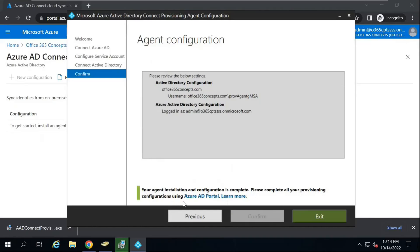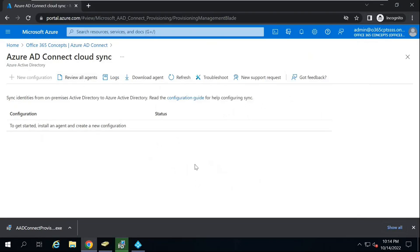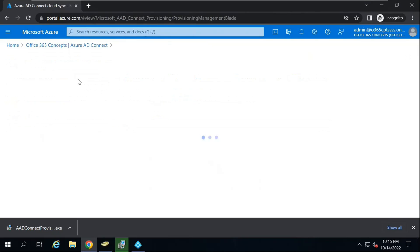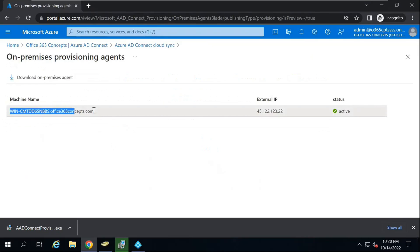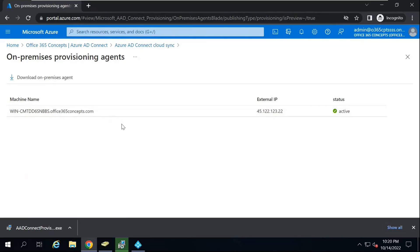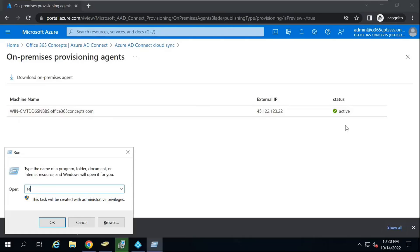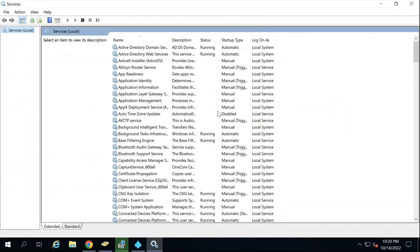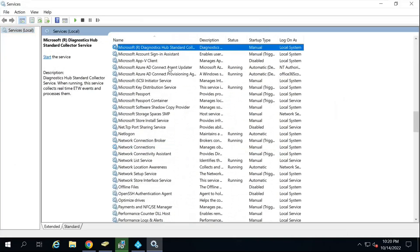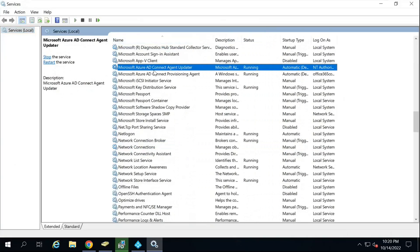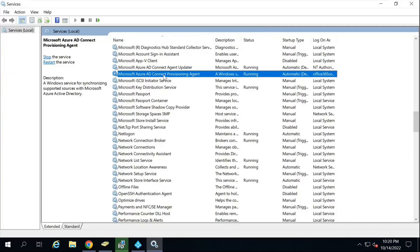Now let's go to Azure Active Directory and verify if the installation was successful. There are two ways to verify. First, click Review All Agents — under Machine Name, you will see the fully qualified domain name of the server on which you installed the agent, along with its public IP address, and the status should show as active. Apart from this, go to services.msc and make sure that these two services are in running state: Microsoft Azure AD Connect Agent and Microsoft Azure AD Connect Provisioning Agent.